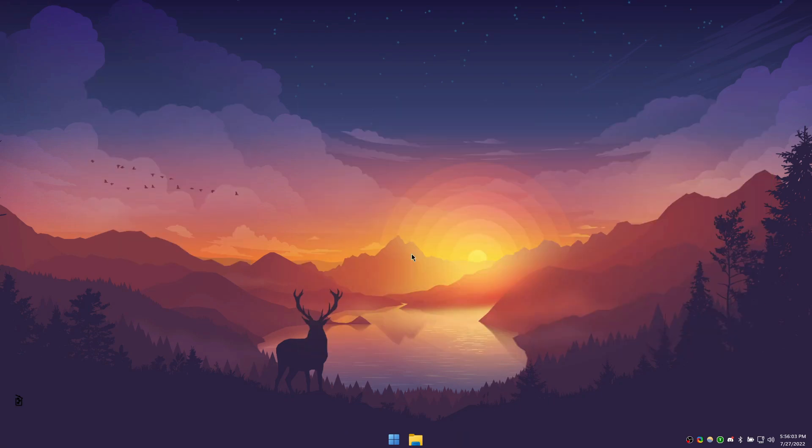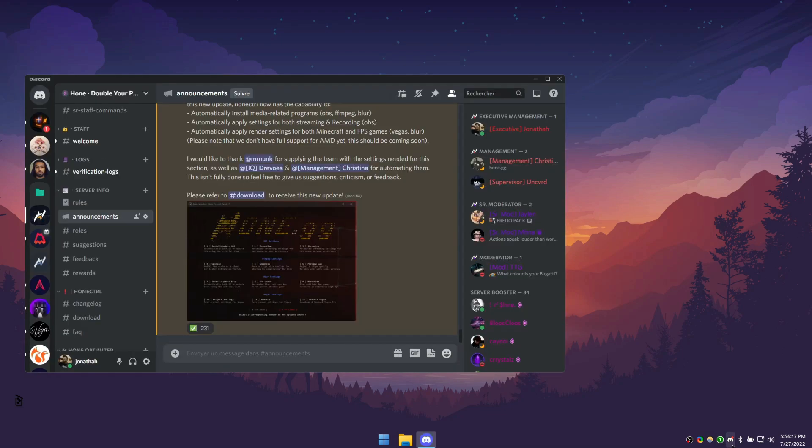All right. To start off, there's two ways to download the Hone Control Panel. The first and main one is through our Discord, in which you'll meet our friendly staff and get updated on everything Hone related before anyone else. And there you'll see the download channel.